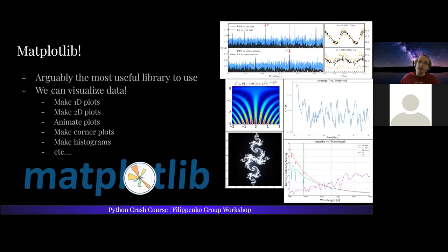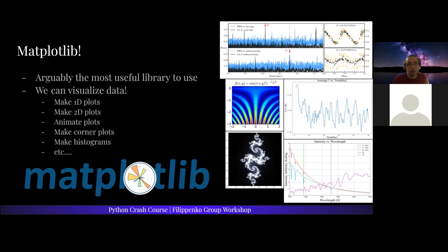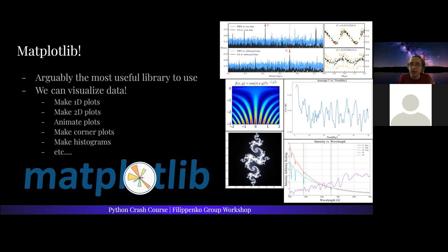And then I want to talk about matplotlib — arguably the most important library to use. As scientists, we need to visualize our data. Visualizing data is very important — it's often how we learn valuable insights. As someone once told me, a picture is worth a thousand words. With matplotlib you can make lots of very useful visualizations of your data. You can make one-dimensional plots — X versus Y — two-dimensional plots, animated plots, corner plots, and histograms.